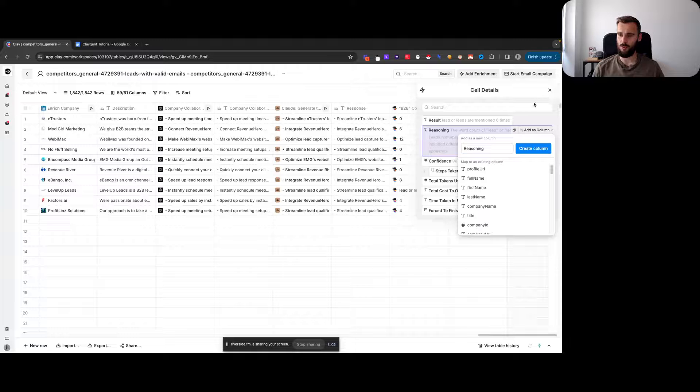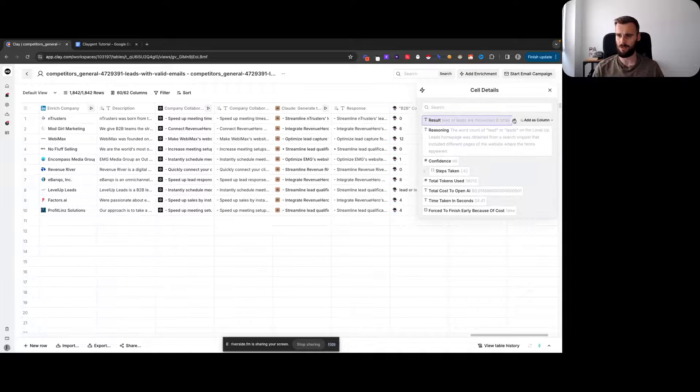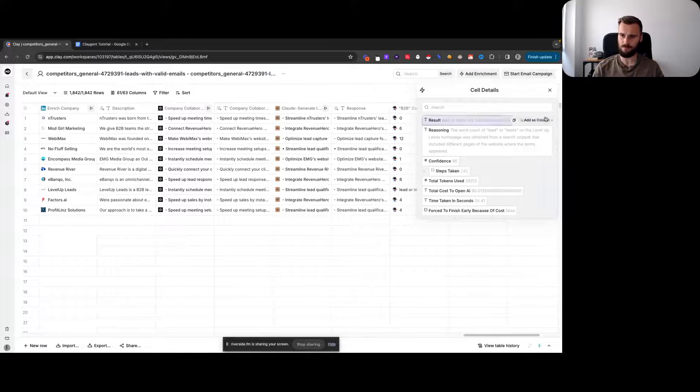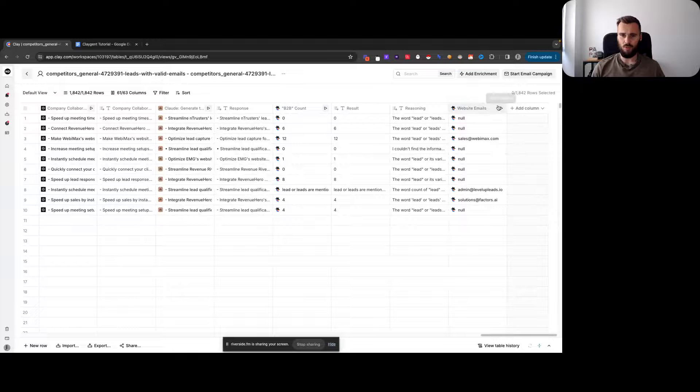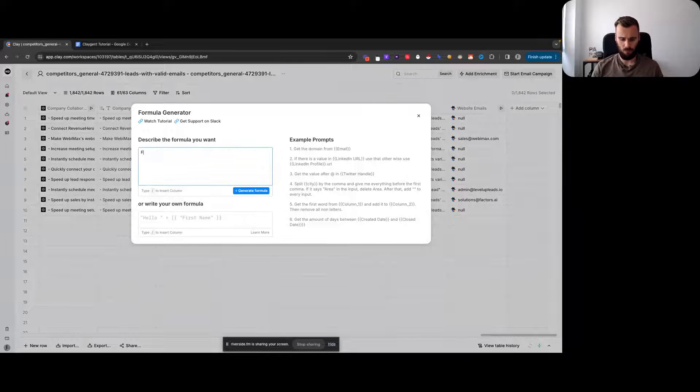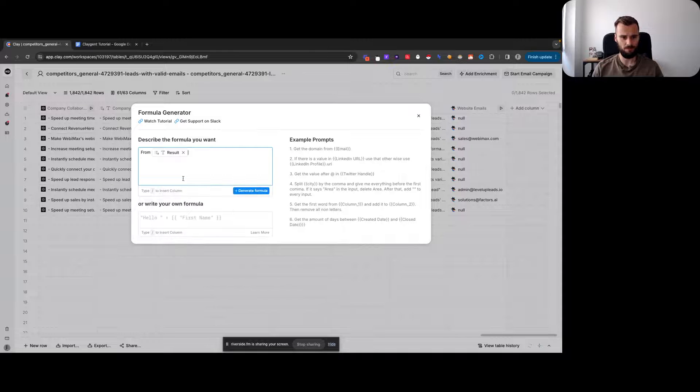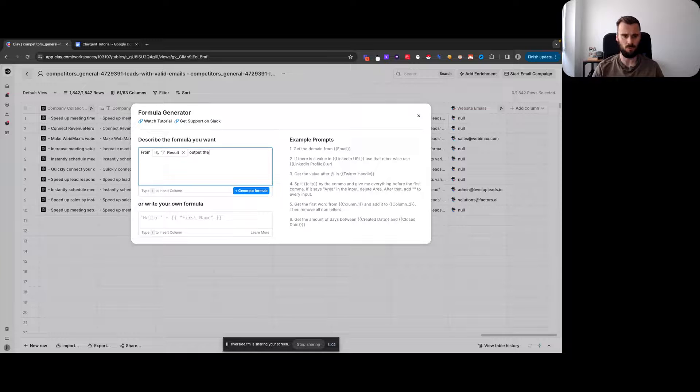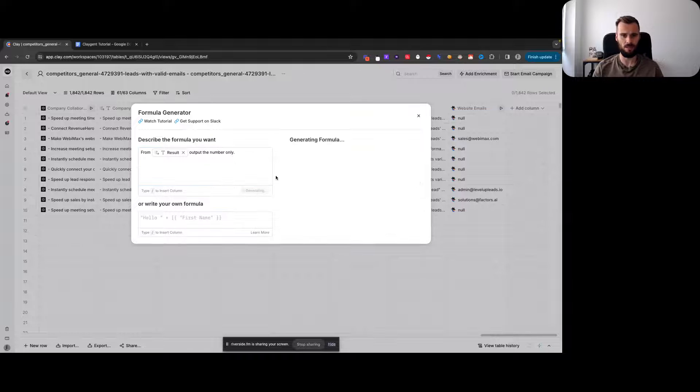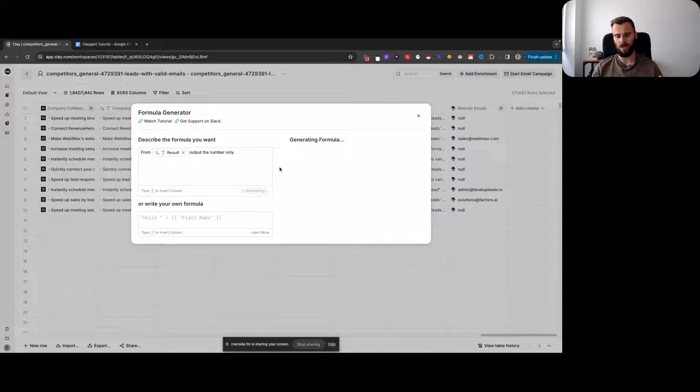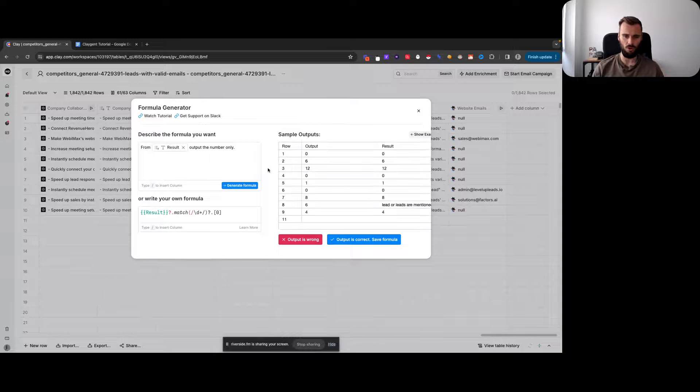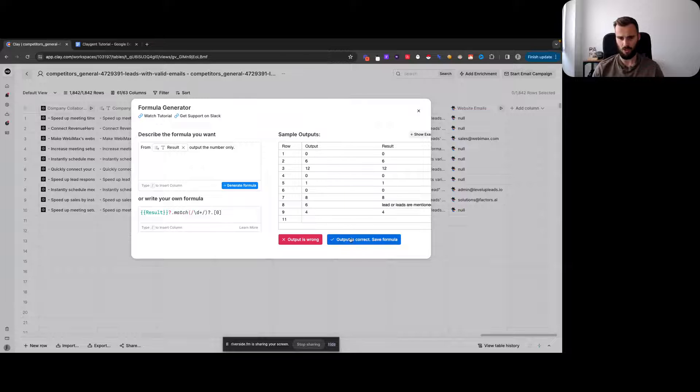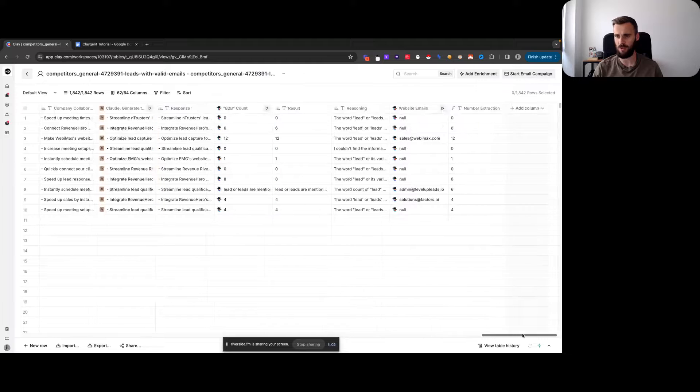Even though we told it do not provide any additional info, I need this column right here. Then we simply grab a formula and we say from result, output the number only. This will get rid of any type of text and just gives us the number. We use it as a fallback to make sure our prompt doesn't mess up.